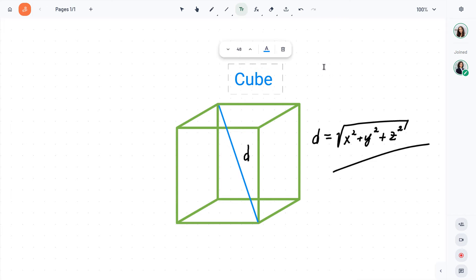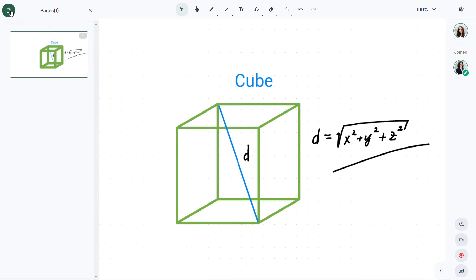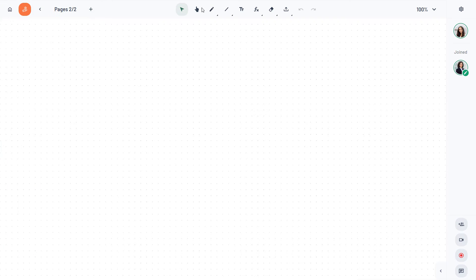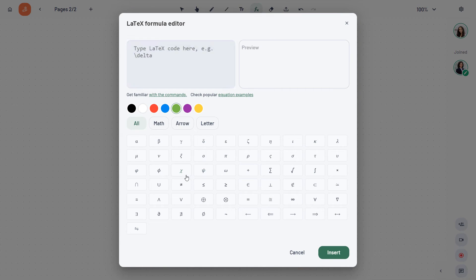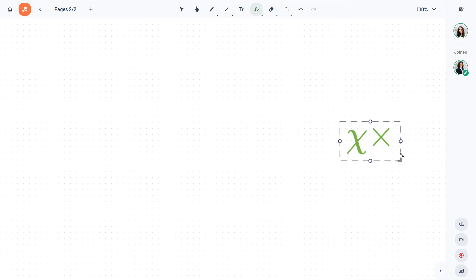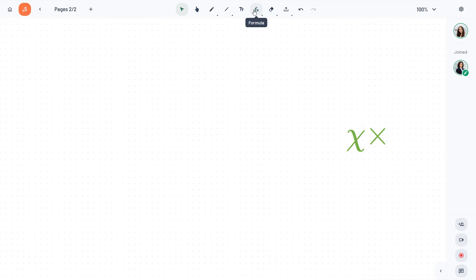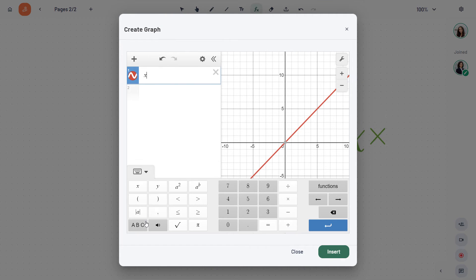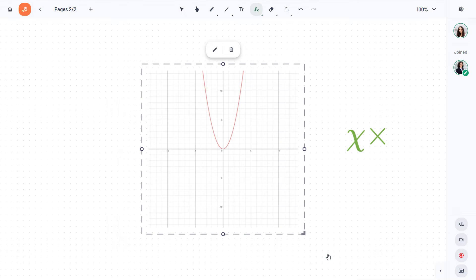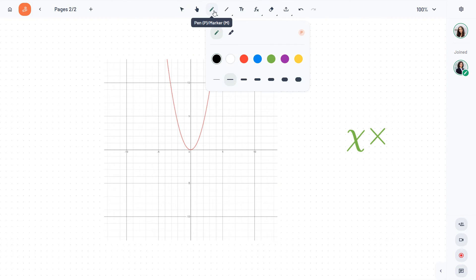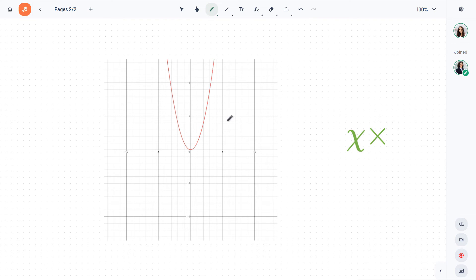You can see and navigate through your pages by clicking on this button. You can also access the LaTeX editor for more complex equations with just one click. The Desmos Graph Editor lets you create and manipulate mathematical graphs within the platform, allowing students to visualize and explore math concepts in a dynamic and interactive way.